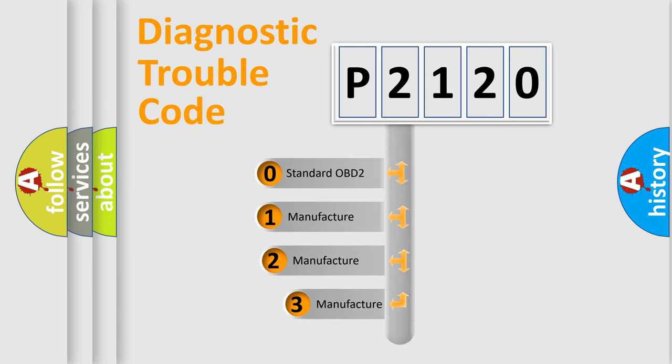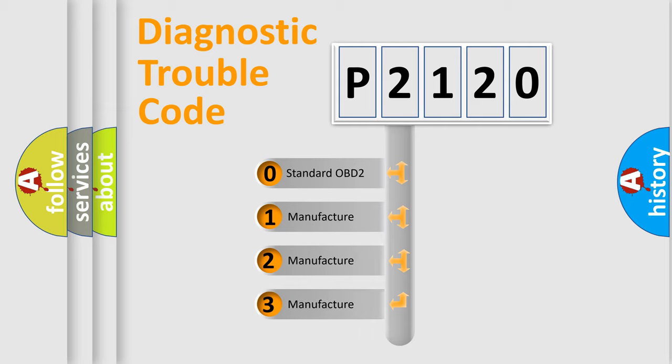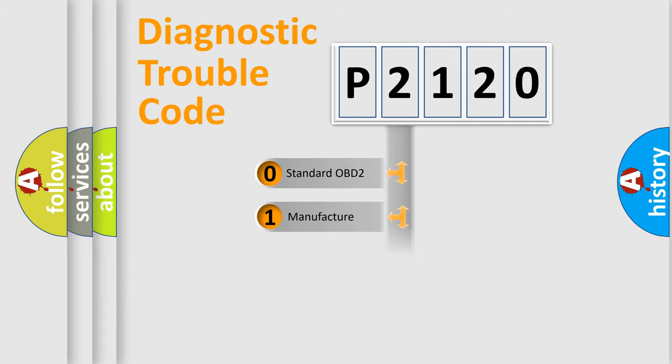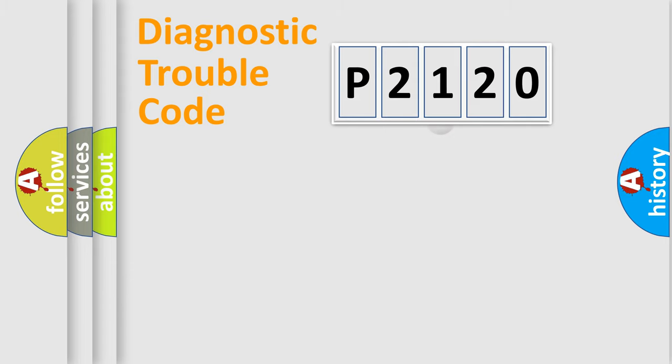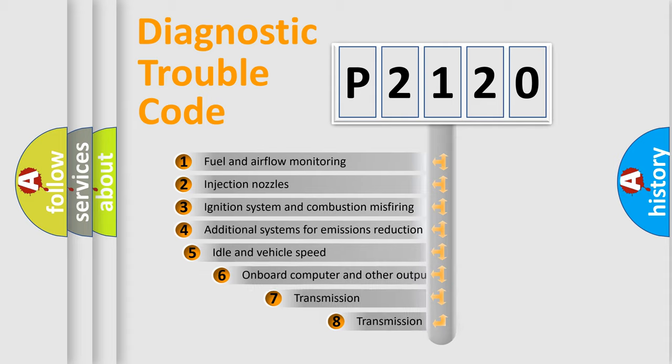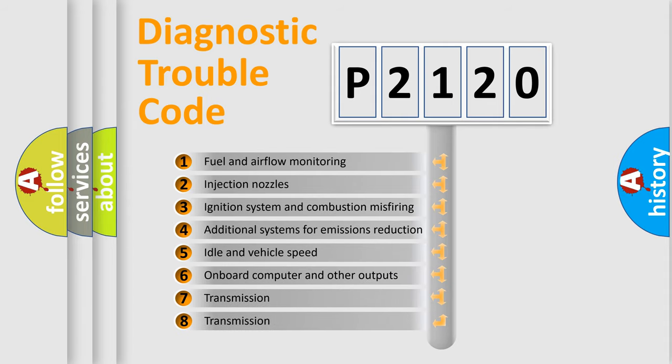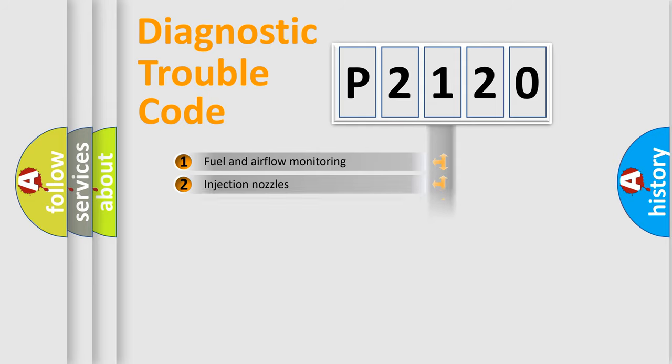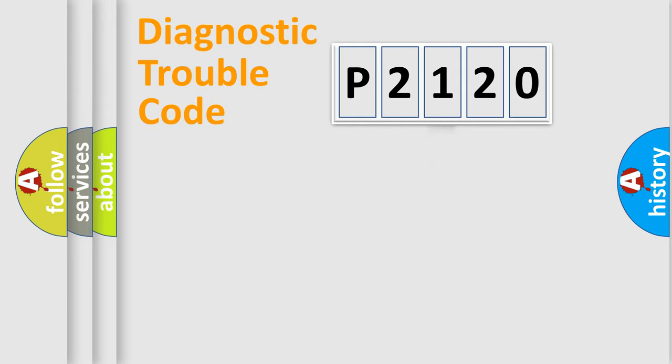If the second character is expressed as zero, it is a standardized error. In the case of numbers 1, 2, 3, it is a more prestigious expression of the car-specific error. The third character specifies a subset of errors. The distribution shown is valid only for the standardized DTC code.